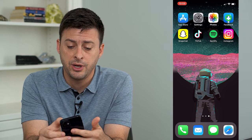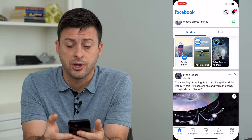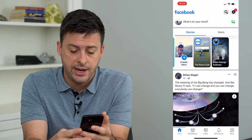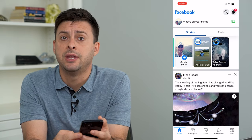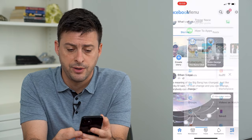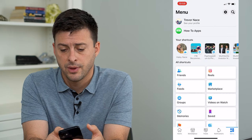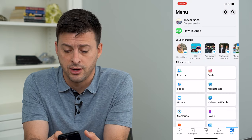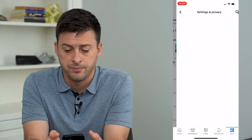I'm going to open up the Facebook app here, and I will tap on the menu icon at the very bottom right, and then the gear icon at the top right.